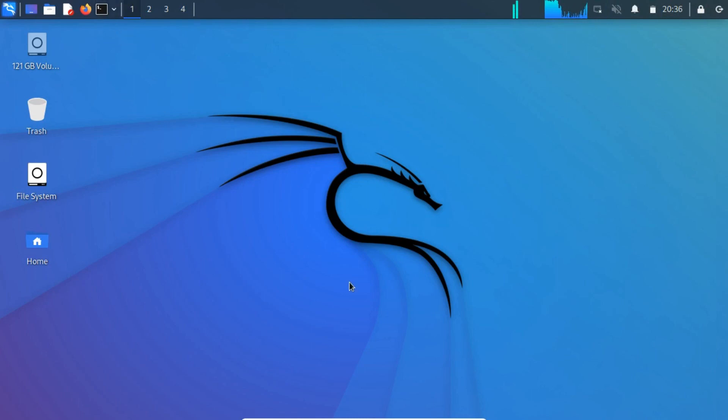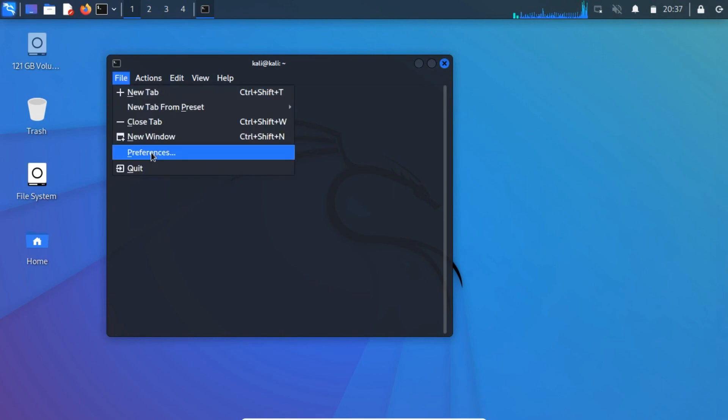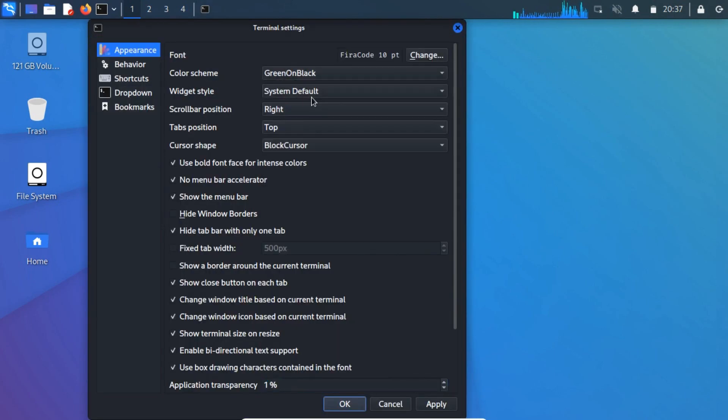To mount the persistence partition, open a new terminal and type the sudo fdisk -l command. This terminal does not look good, let me customize it to green on black.